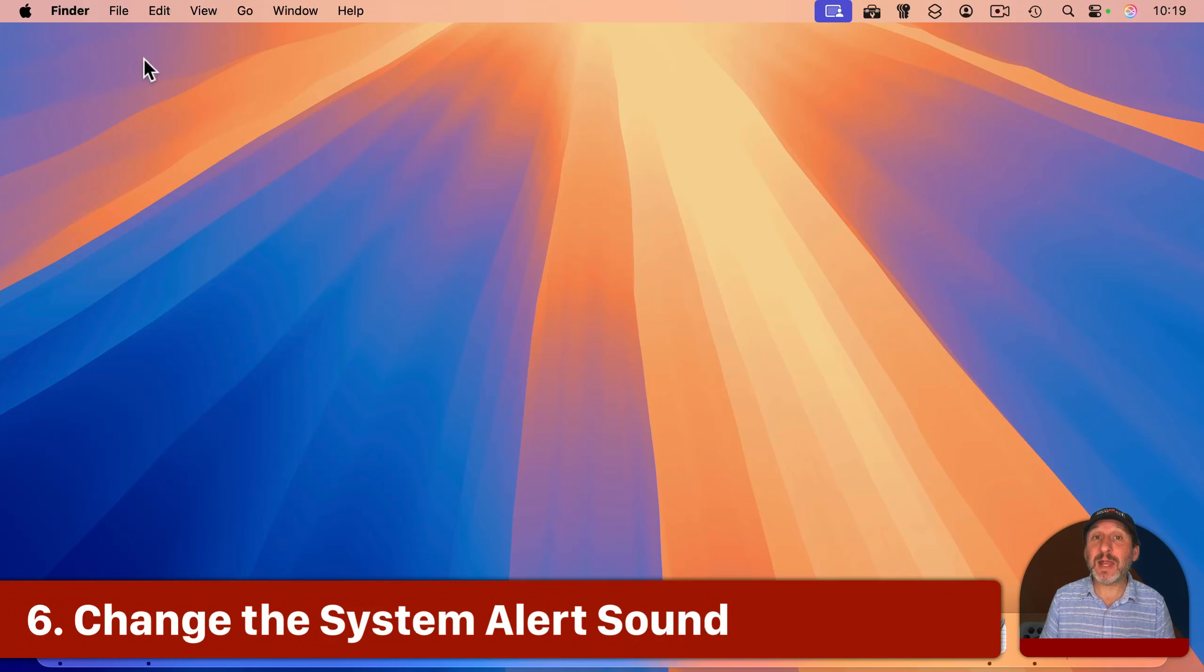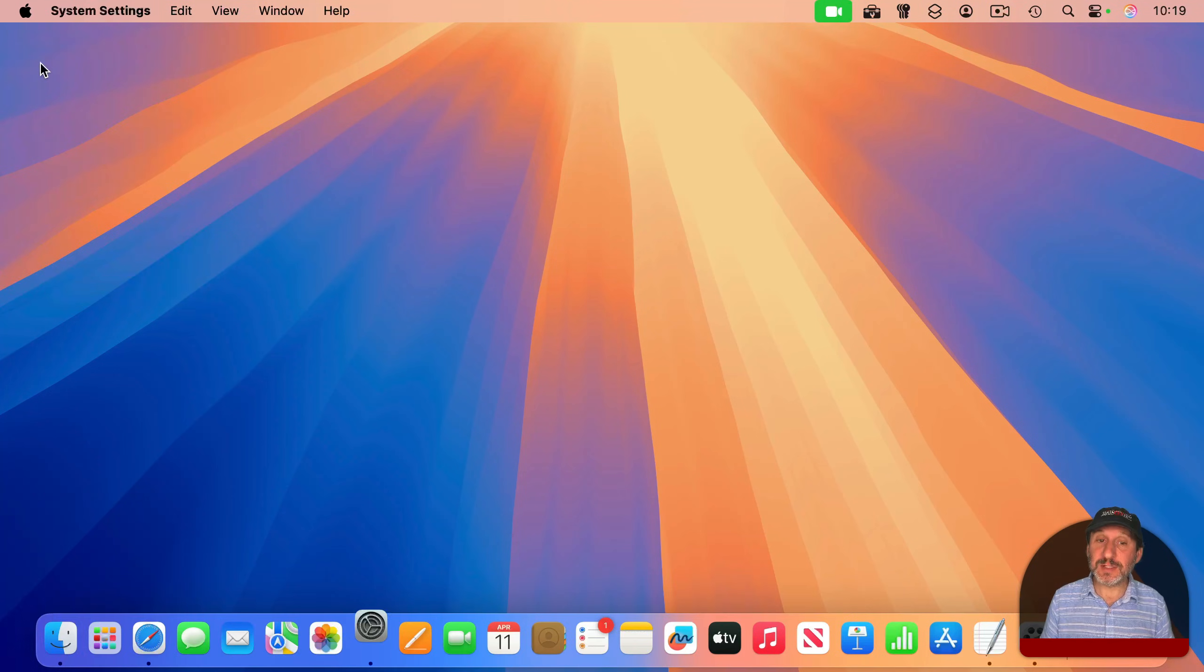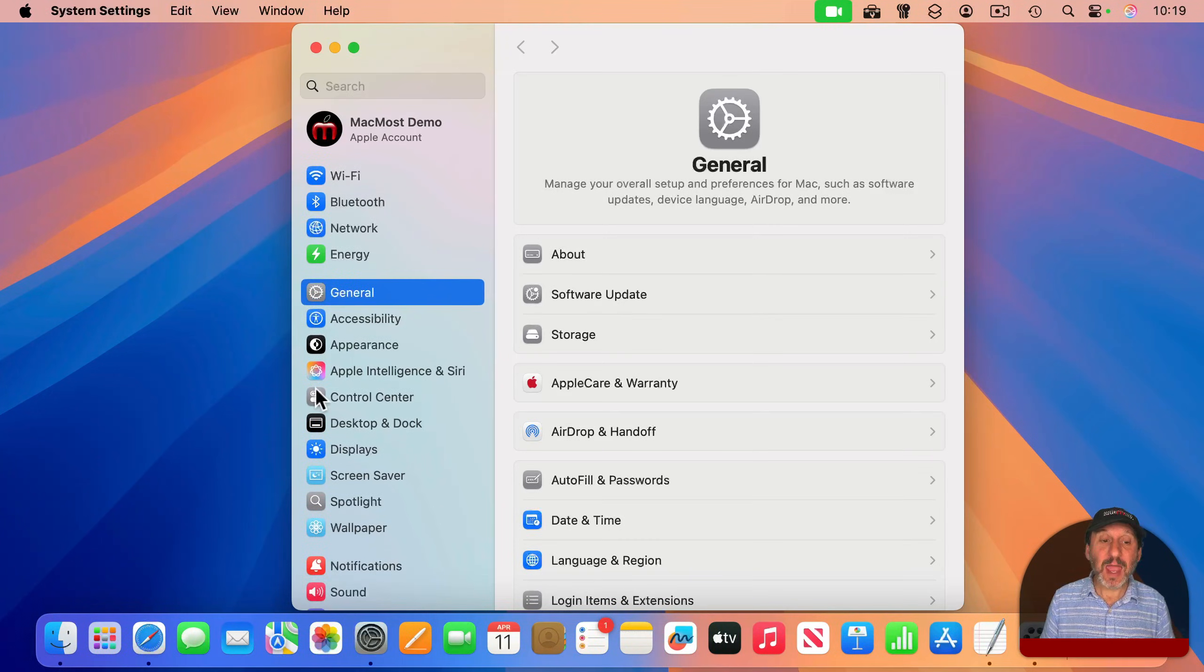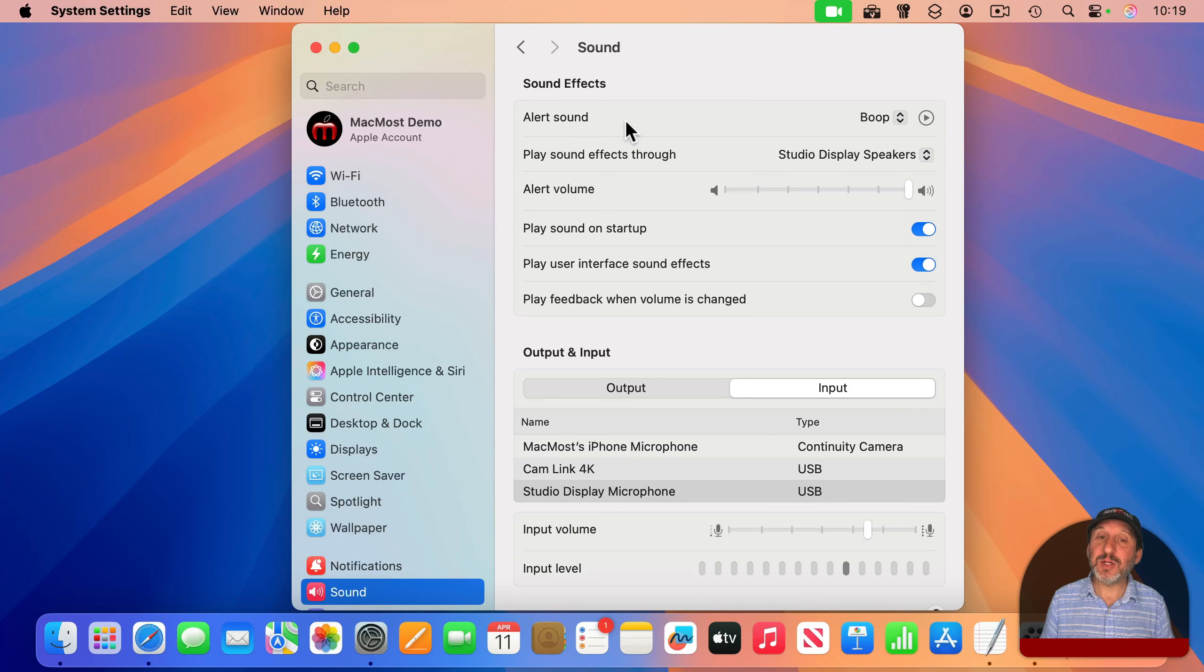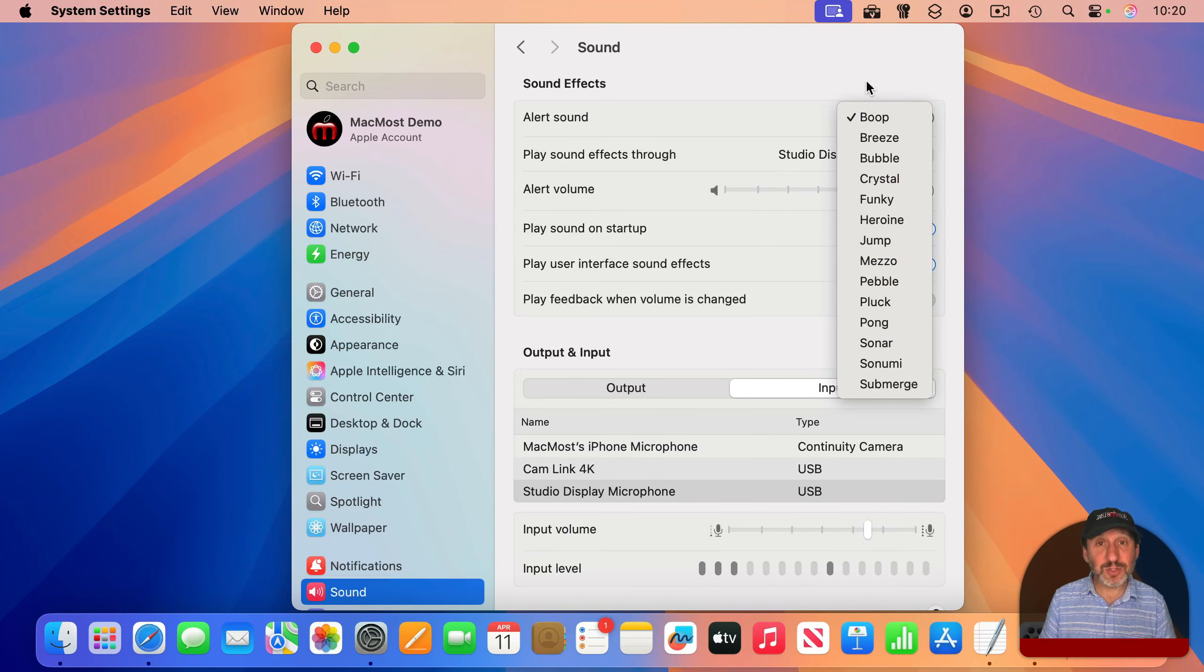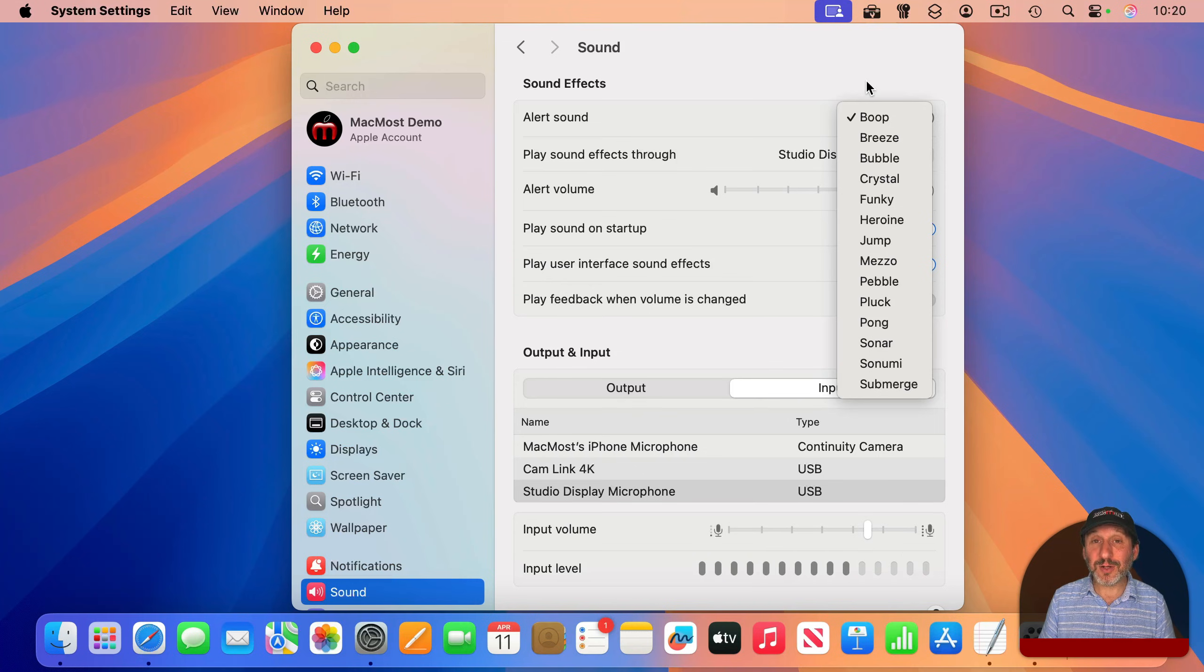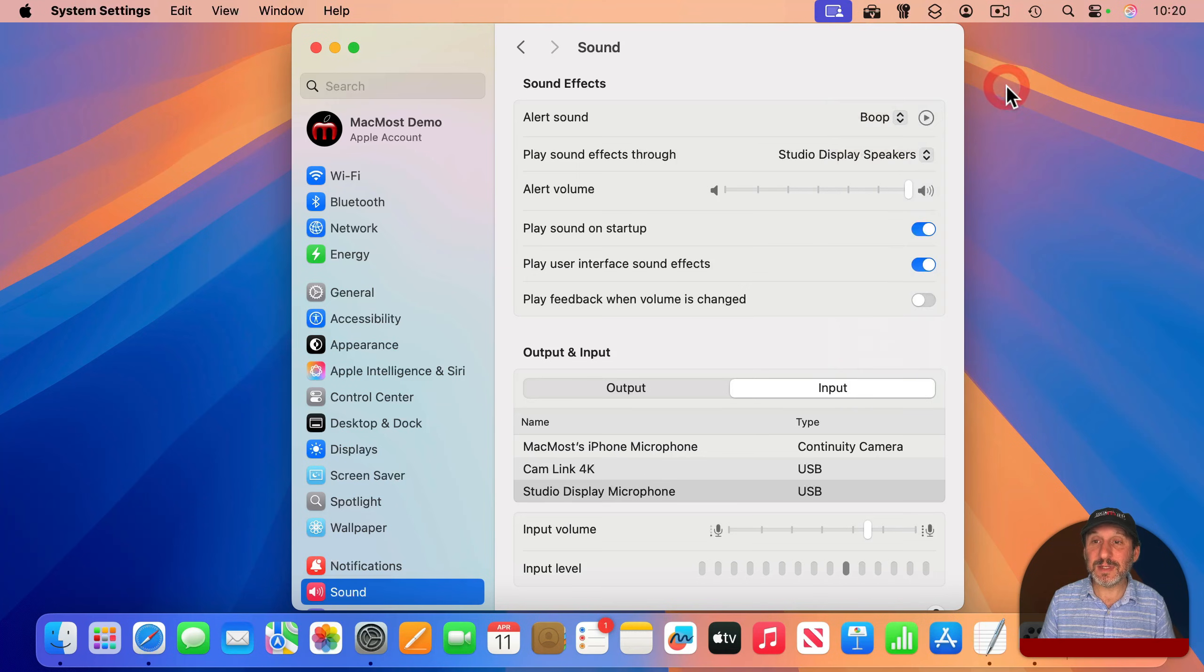Now, I want to throw one in here that's not about how your Mac looks, but how about Sounds. If you go to System Settings and then go to Sound, you've got your Alert Sound, and you'll see a list here of sounds you can choose from. So you can just choose a different one of these. But you can also use any sound you want by putting a sound file in the right place.